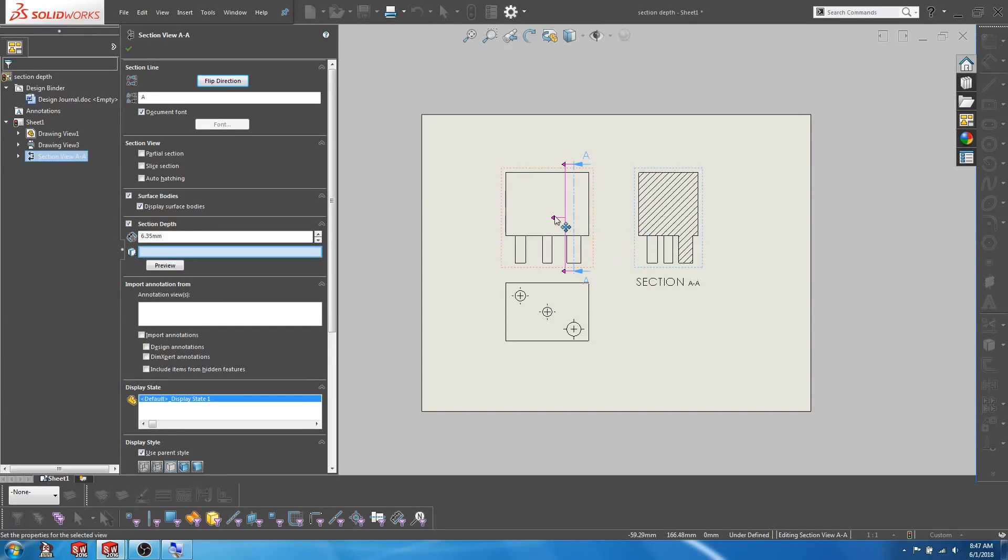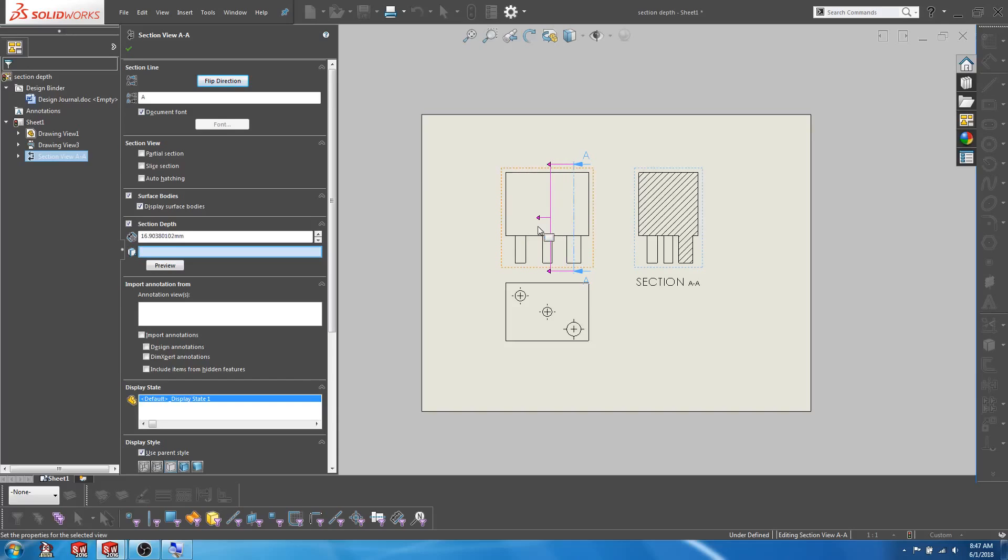When you check on the section depth option, a pink line appears on the parent view. This can be manipulated by dragging on the handle or by entering a specific depth in the feature manager.